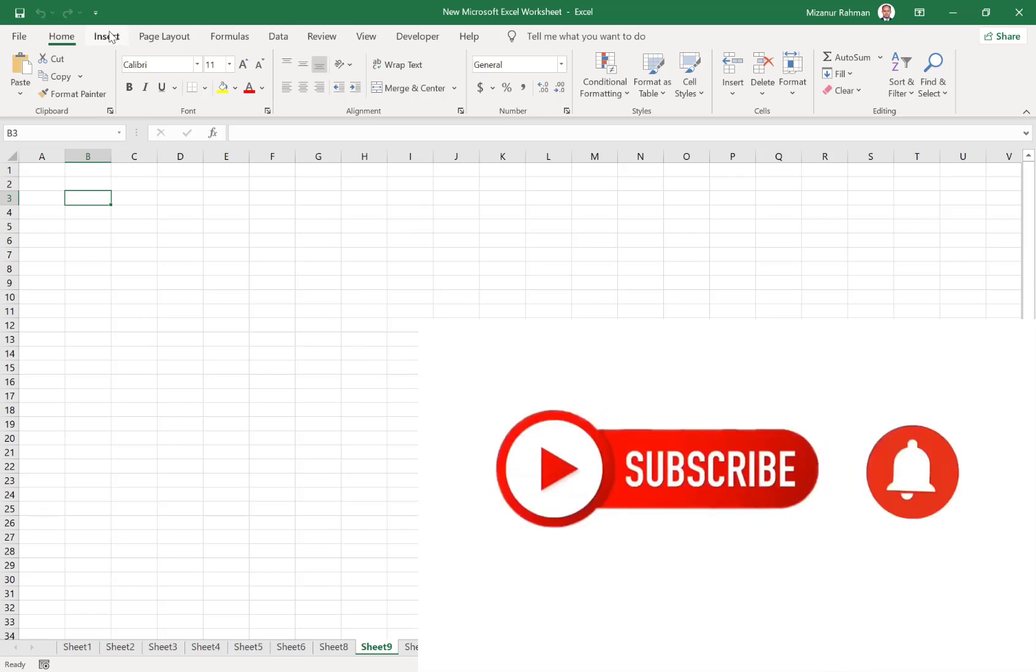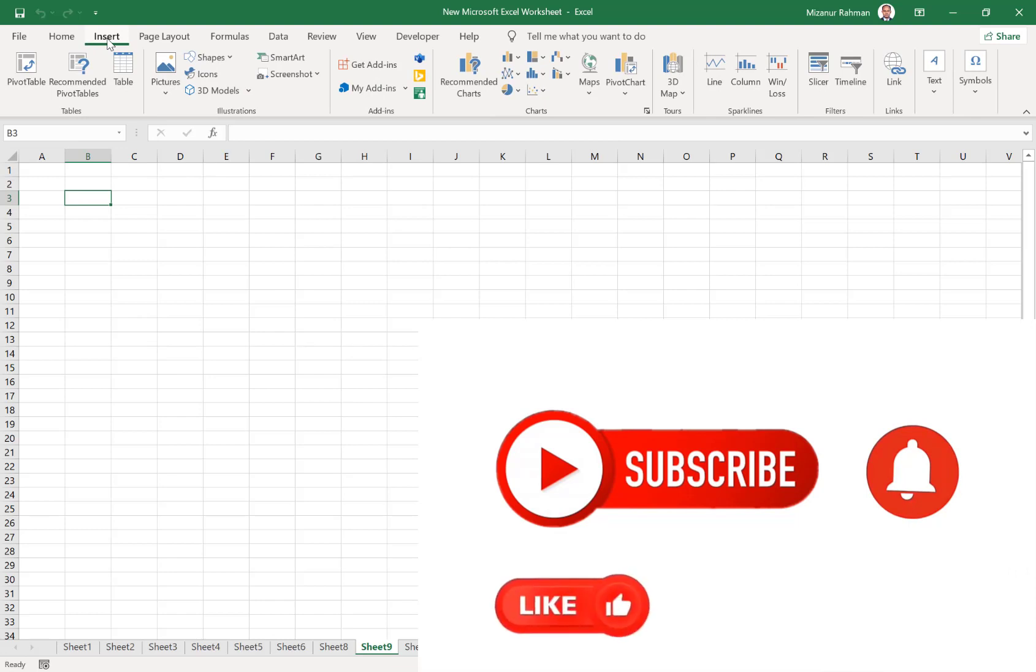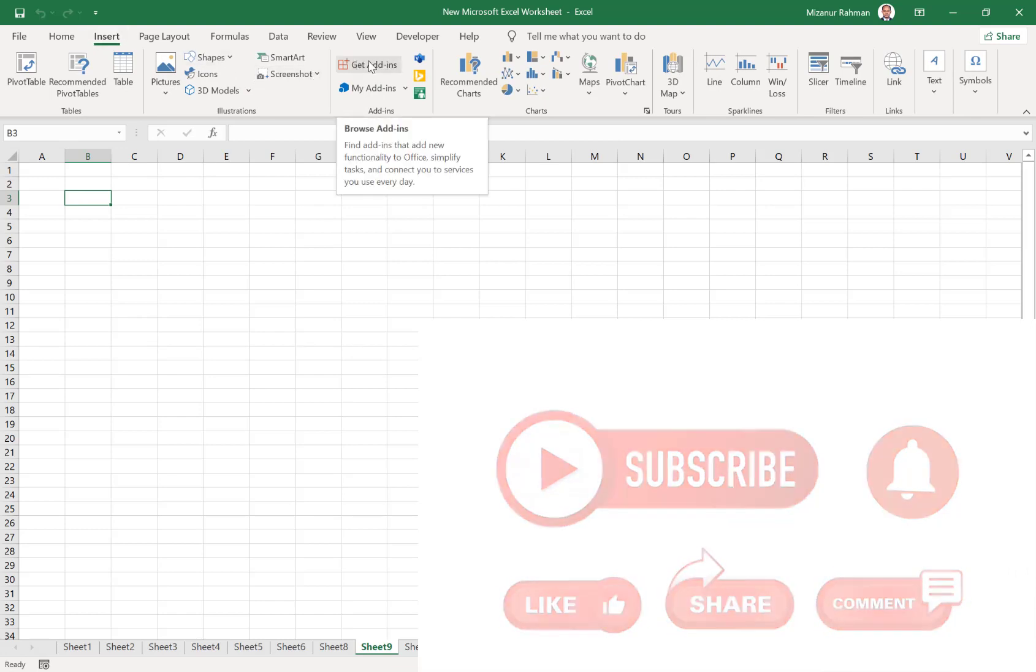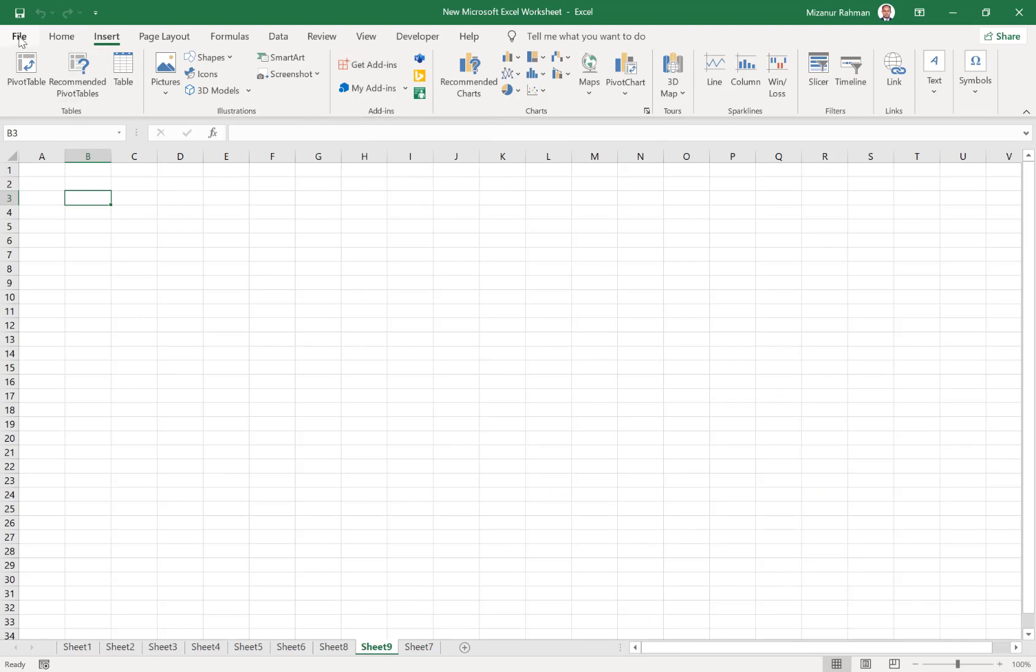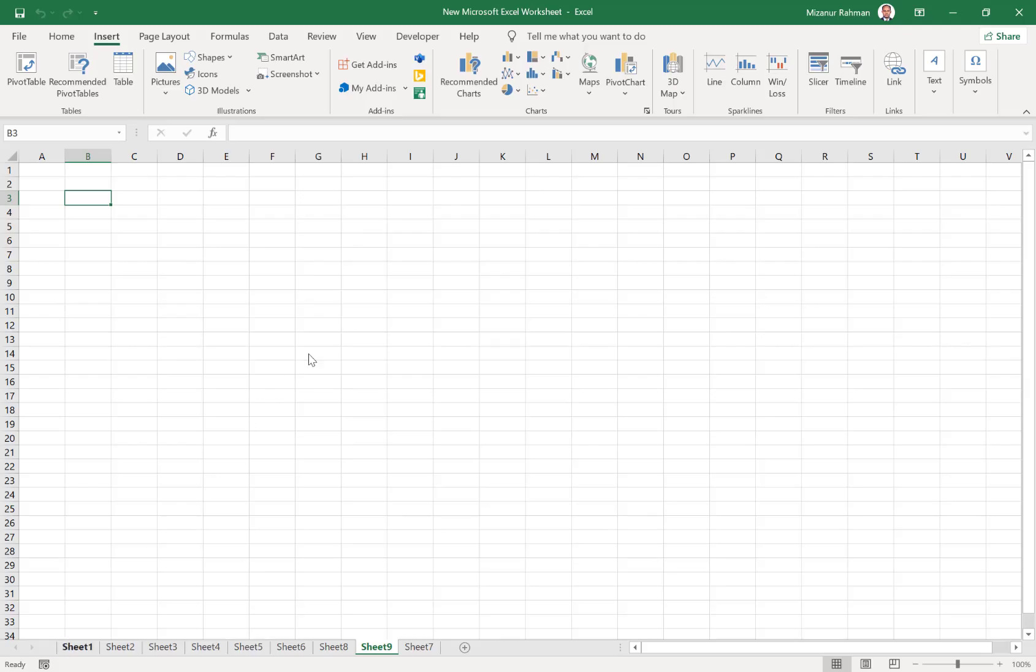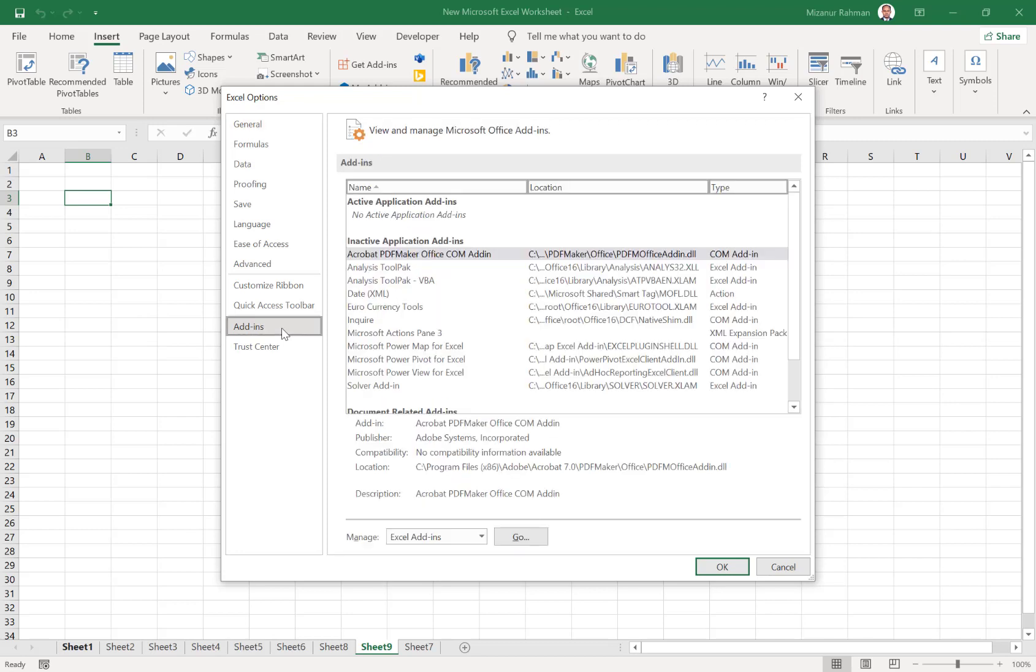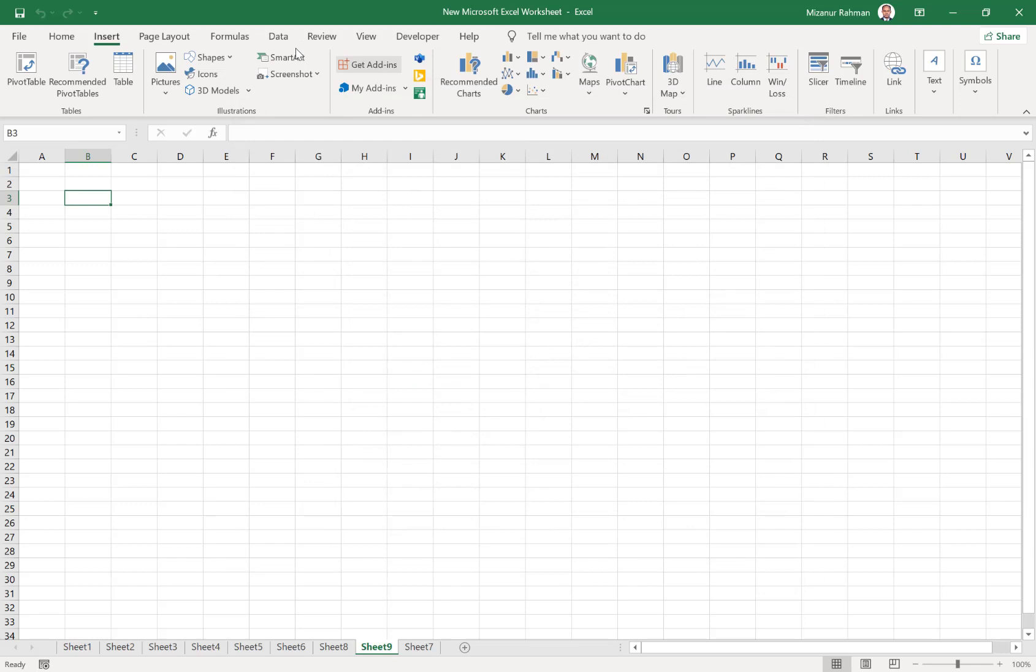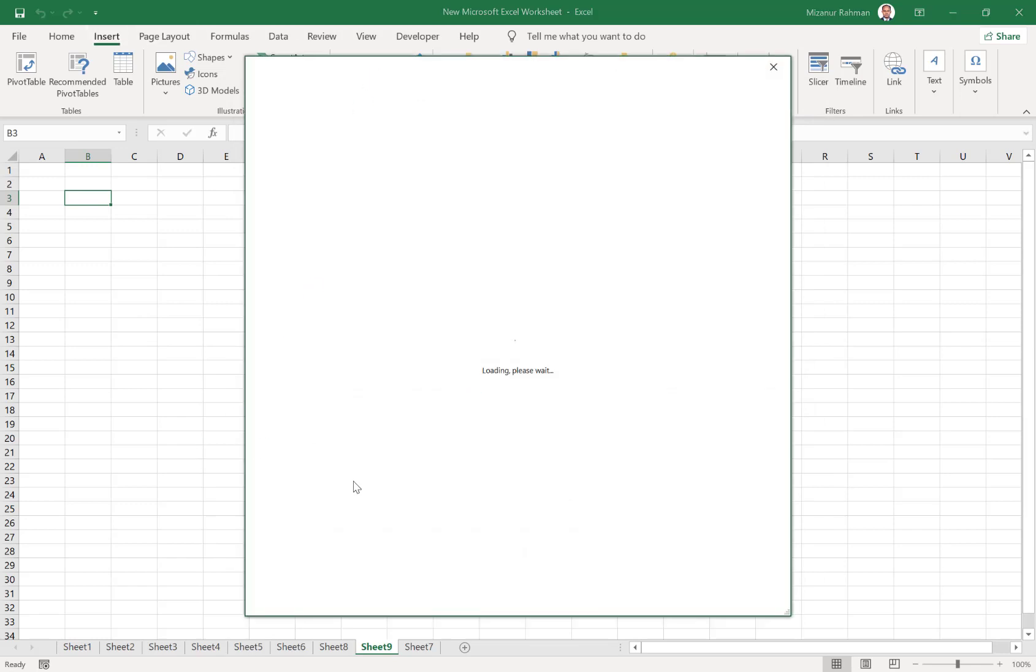One option is to insert add-ons from the Insert menu. Click Insert, then Get Add-ons. Another option is the File option. Here we have some add-on options.